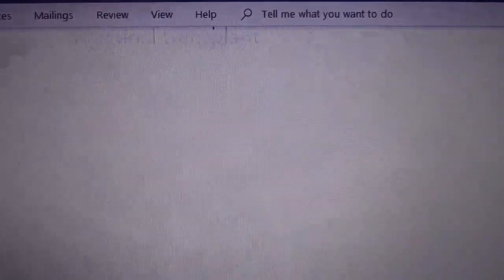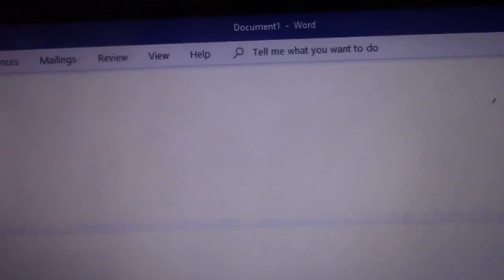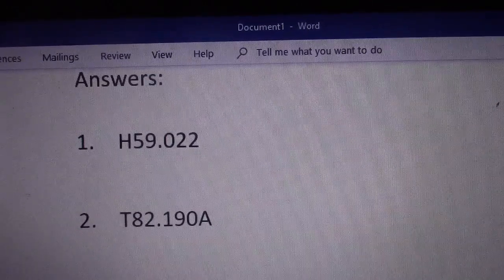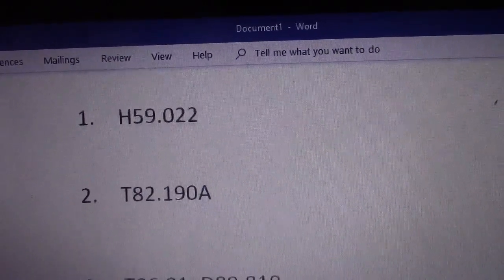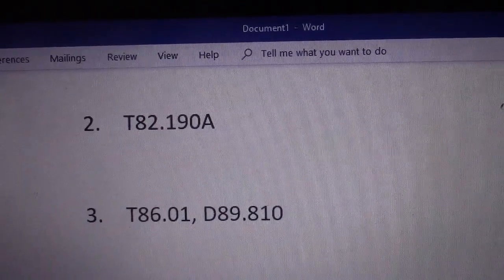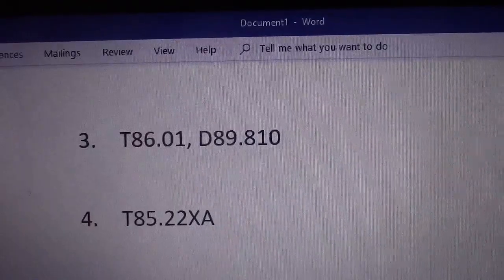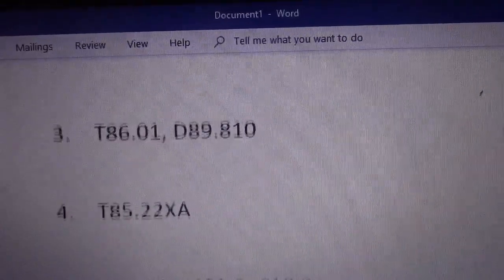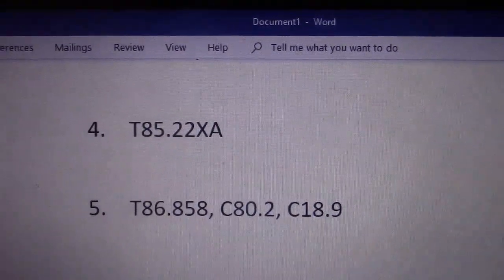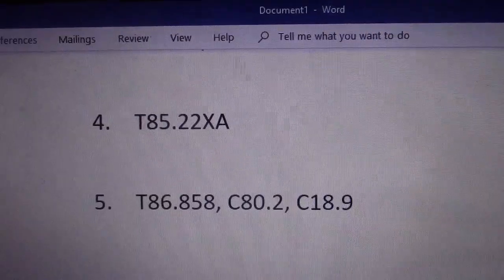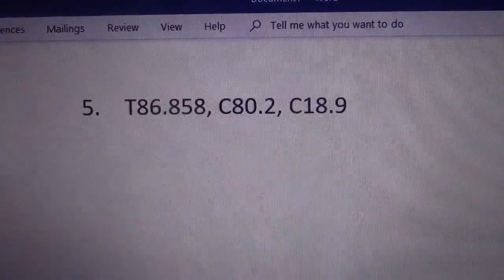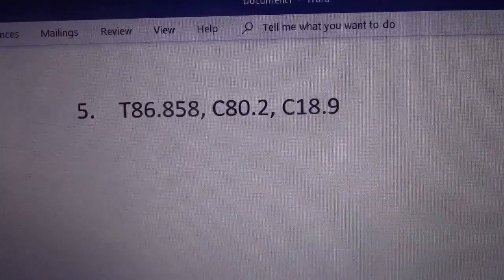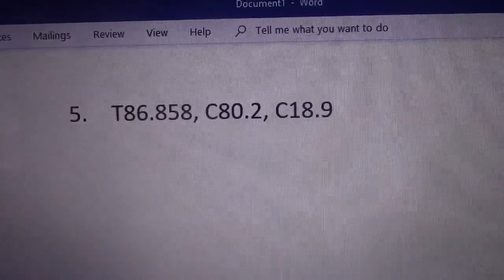Here are your answers. Pause the video and try to code them first. Number one: H59.022. Number two: T82.190A. Number three: T86.01 and D89.810. Number four: T85.22XA. Number five: T86.858, C80.2, and C18.9.